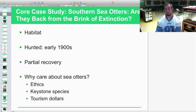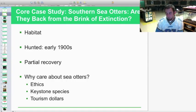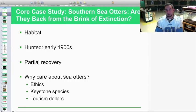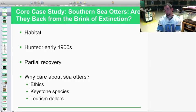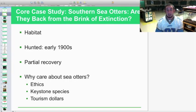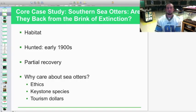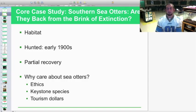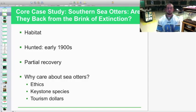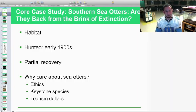Sea otters were hunted a lot for their pelts — very, very thick fur that was great for keeping warm. They were hunted in the early 1900s, and most of them were gone; they were really on the brink of extinction. Like the alligator, they had a partial recovery due to the Endangered Species Act, but they're still in danger. There's a lot of pollution off the coast of California and the west coast.